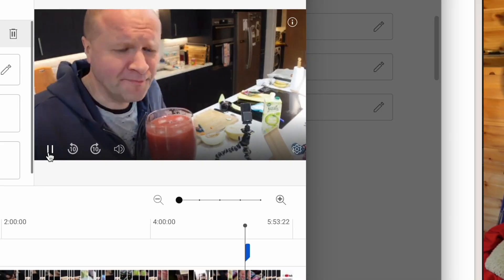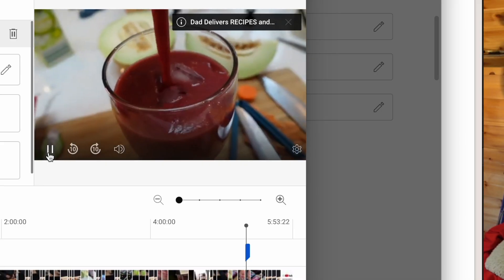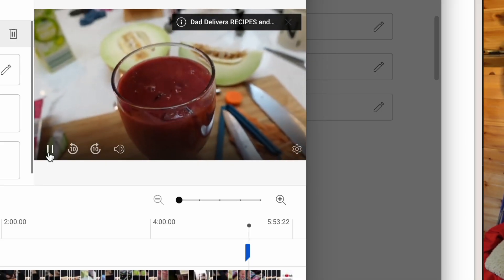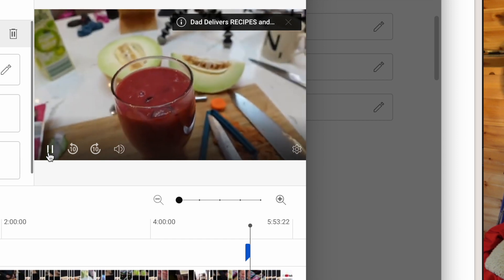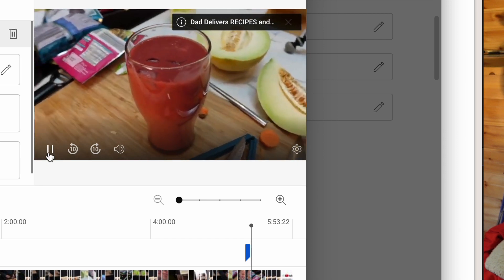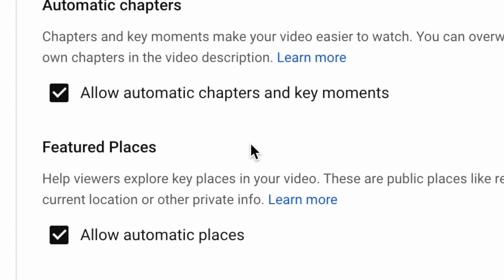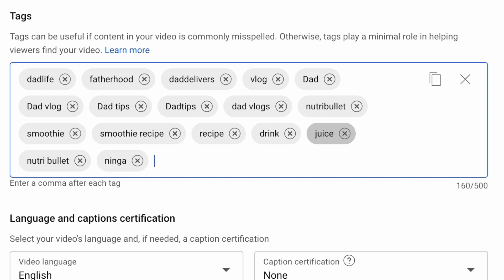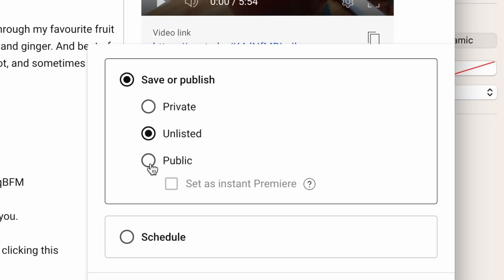I have just uploaded this video to my other channel, my Dad Delivers vlog channel, and I'm going to show you everything that I do when I publish a video here on YouTube.